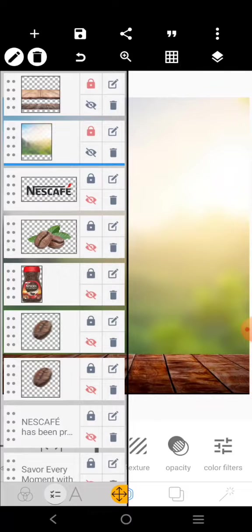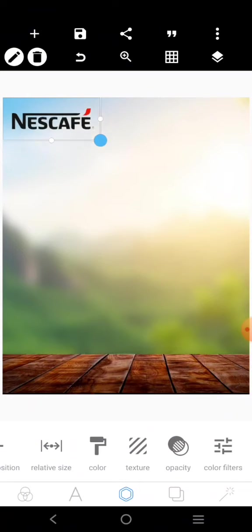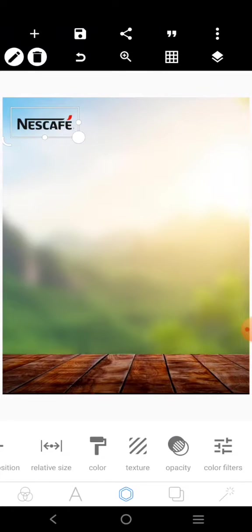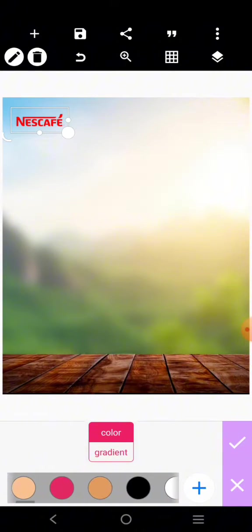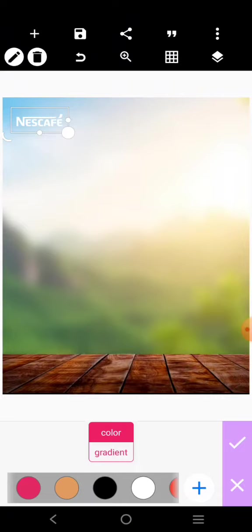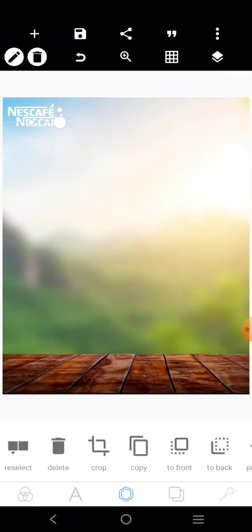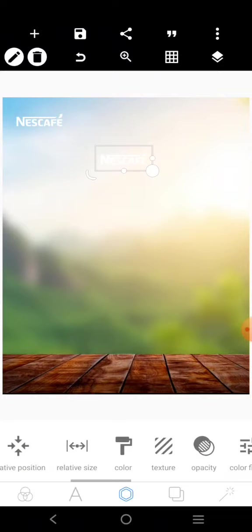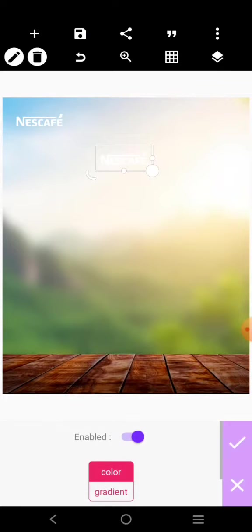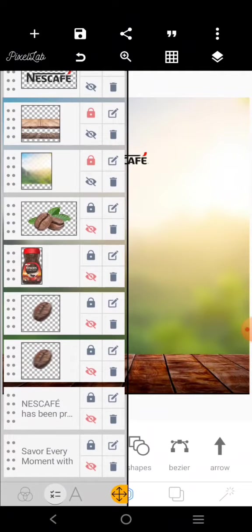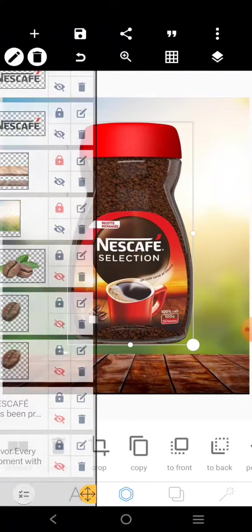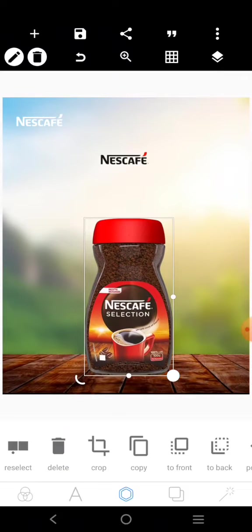The next thing I want to do is bring in the logo, send it to the front, and place it right there. In the original design, the logo is white. I'll also use it again in another position — this time in black, so I'll remove the color. Then I'll bring in the next element and adjust it.